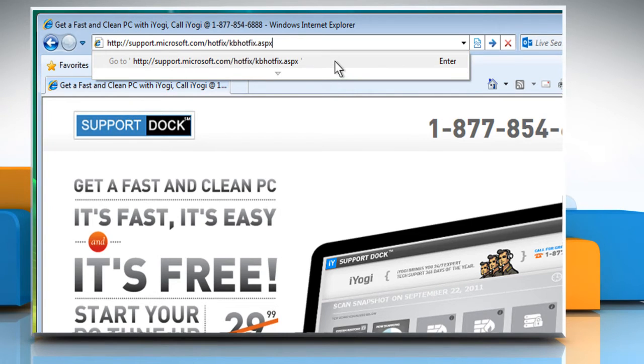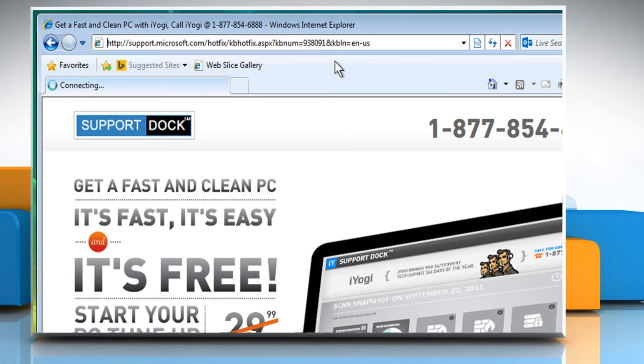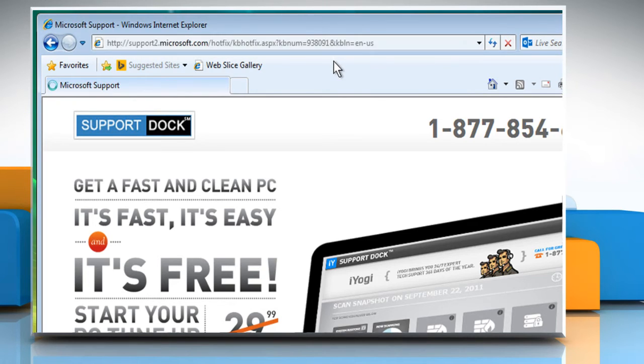?kbnum=938091&kbln=en-us in the address bar and press the Enter key.